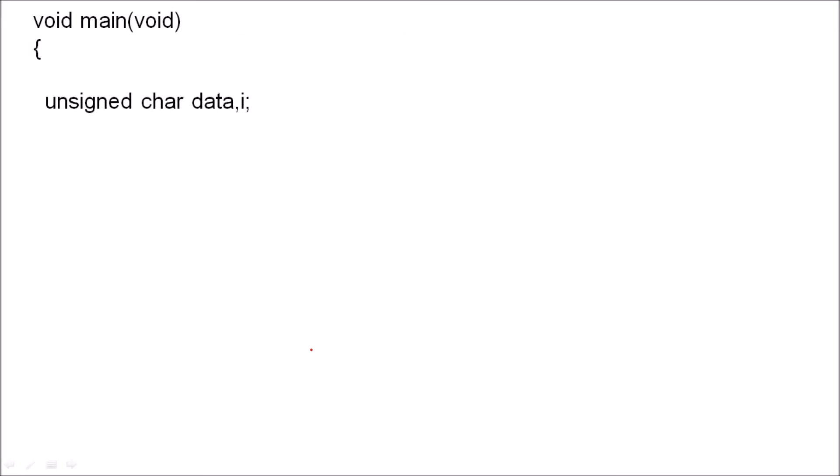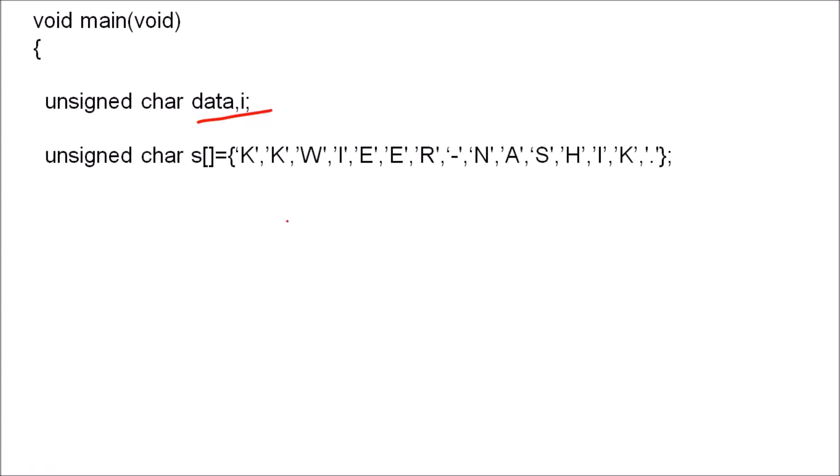To write the main program, a few variables are declared here which we will use afterwards, and the string which we want to transmit is declared here with name s. We are going to transmit KKWIEER and NASIK, and dot, and dash will be transmitted.